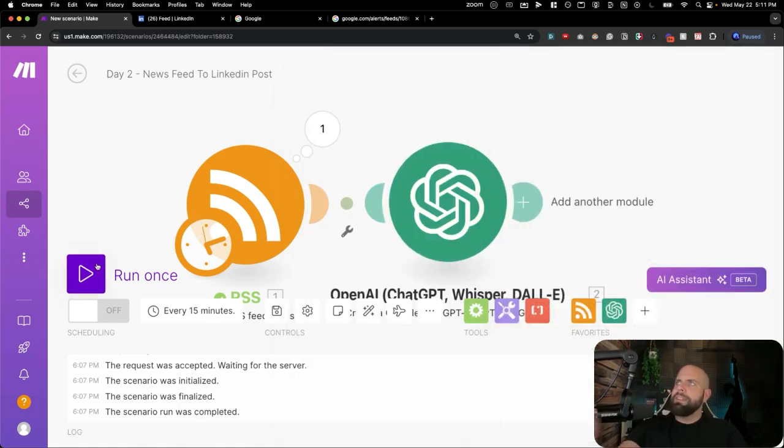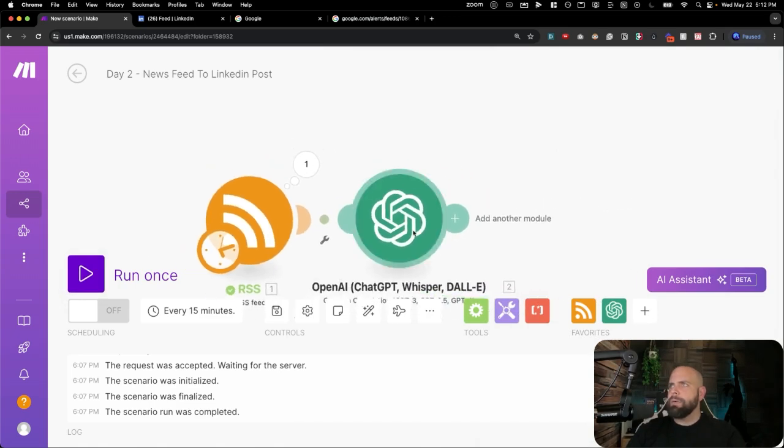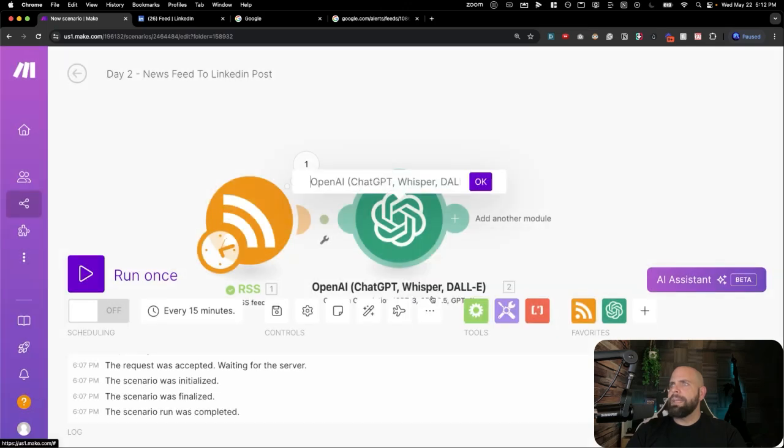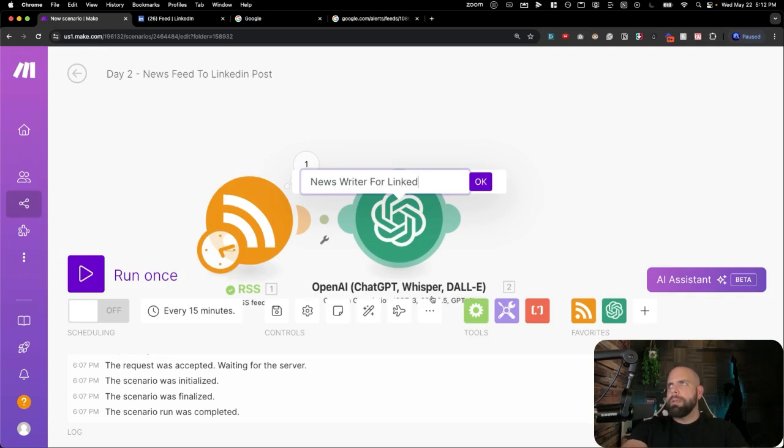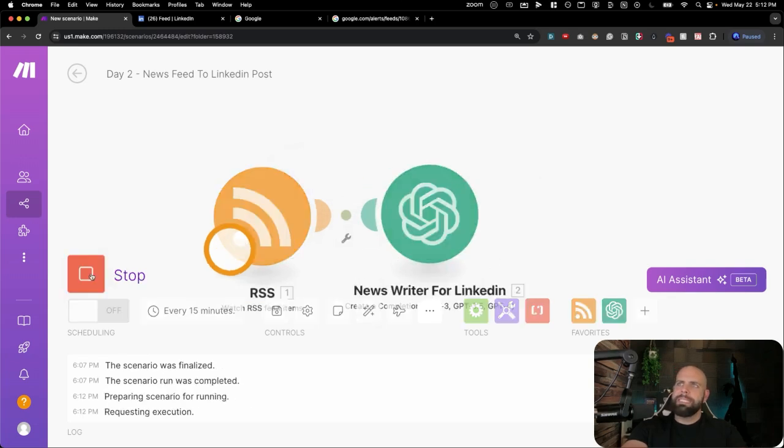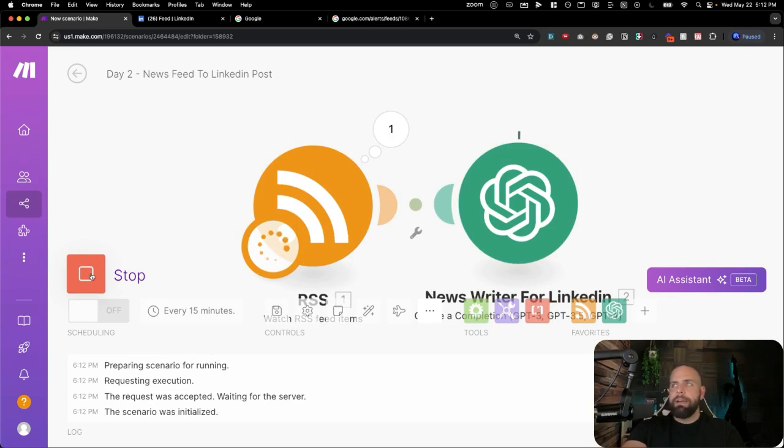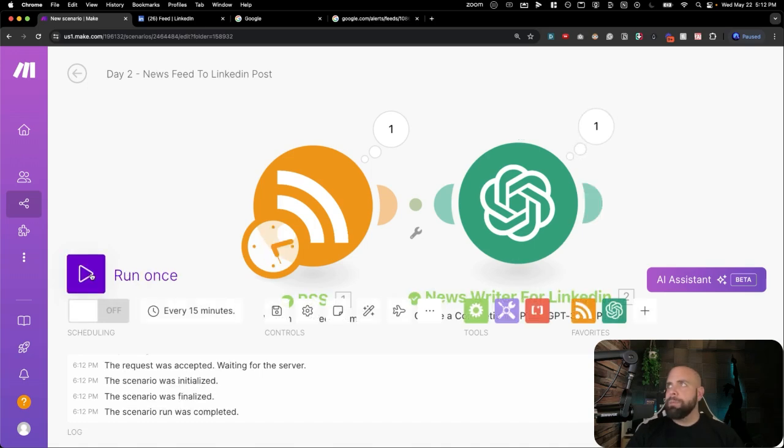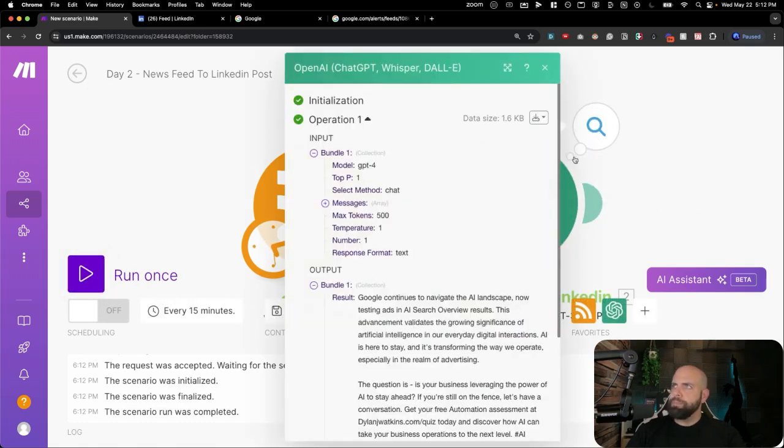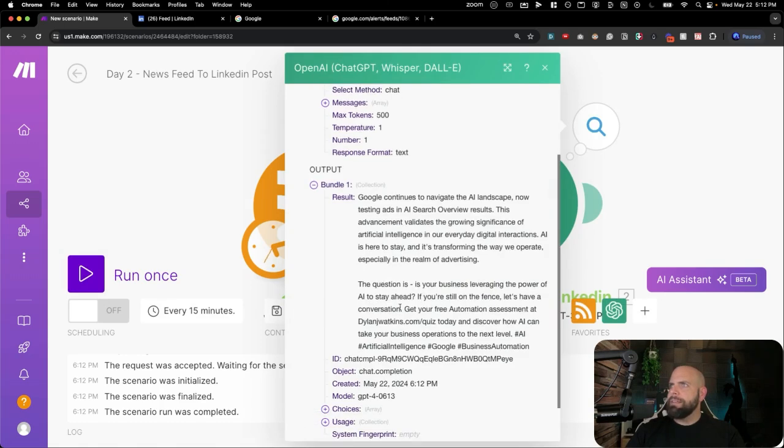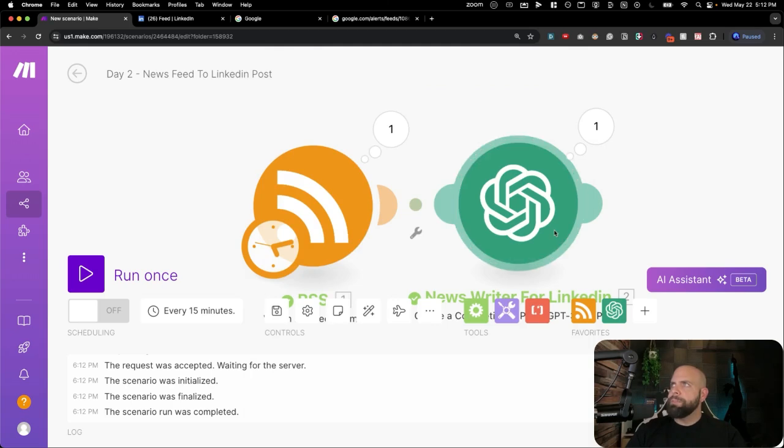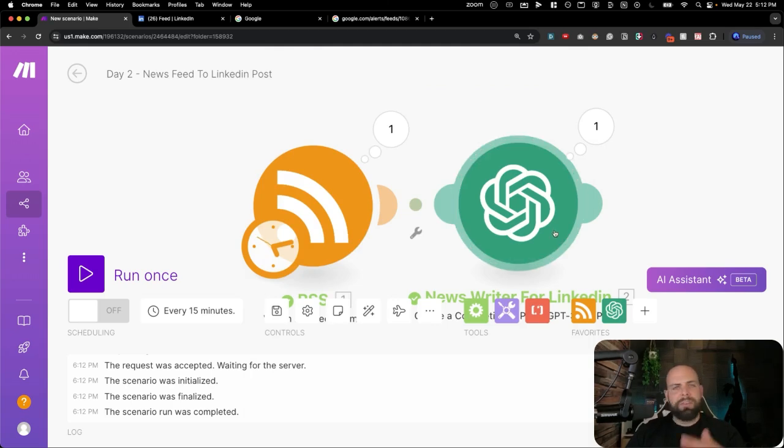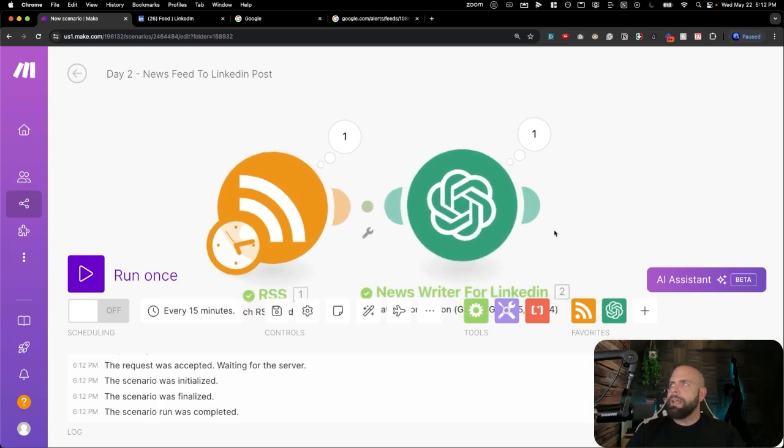Now we're going to run once and let's just see what we get for the AI. And what we want to do here is we're going to right click this first. We're going to rename this as news writer for LinkedIn. We're going to run once, see what we get. Now it's hitting the RSS feed and then going over the OpenAI here, processing that information and we have an output. Here we go. Navigate to landscapes. If you're still on the fence, let's have a conversation. Get your free automation assessment at DylanJayQuiz today and discover how. So that's awesome.